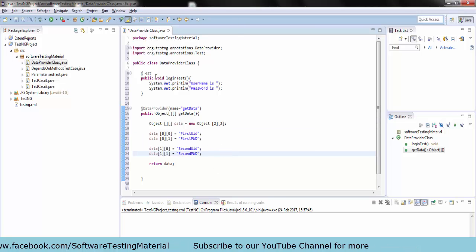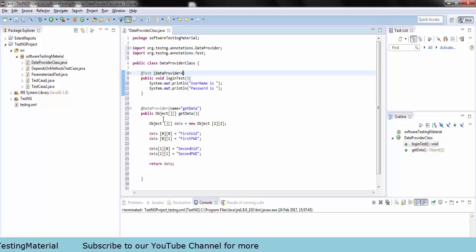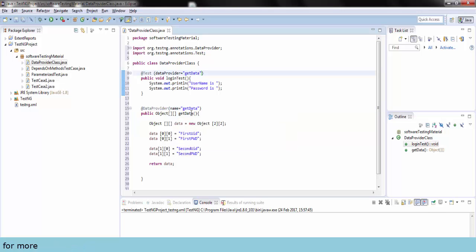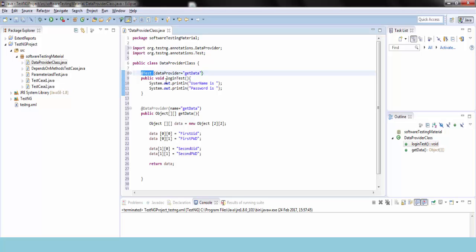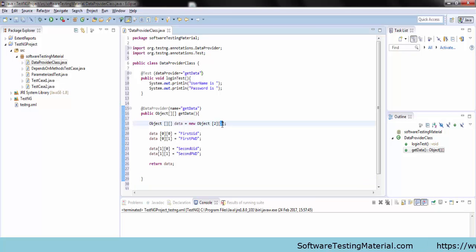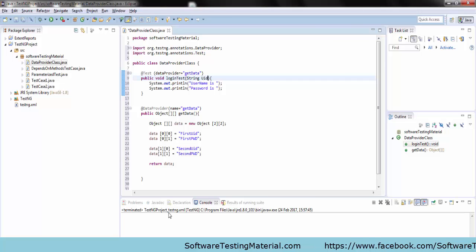To the @Test annotation we are adding the attribute dataProvider equals to getData, which is the method name of the data provider. Since we have two columns, we have to pass two input values. I am taking the input values as String UID and String password.